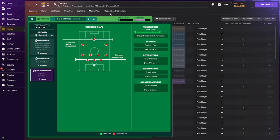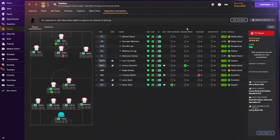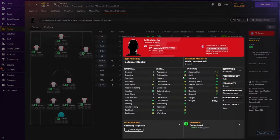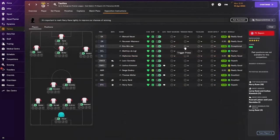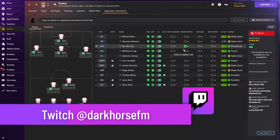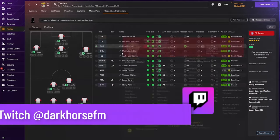If you have a number 10 or two strikers you could press the opposition's central defenders. The assistant manager recommendations show Joshua Kimmich and Harry Kane as players to tight mark, and Thomas Müller as well. With the high press, you can ask players like Kim Min-jae — who has good aggression, bravery, and composure — to press opponents high up the pitch, starting to press their full backs or central defenders.